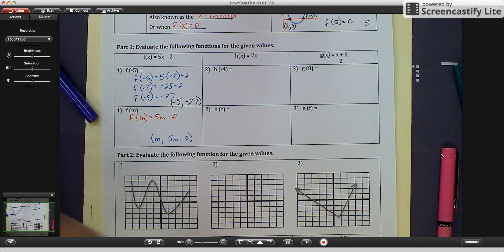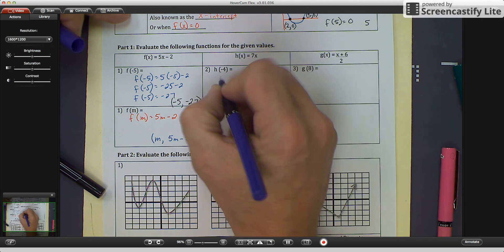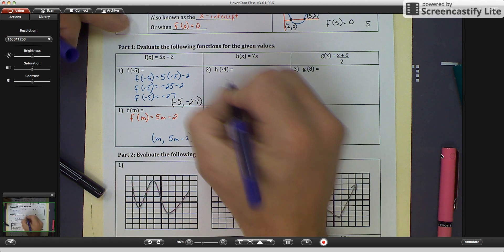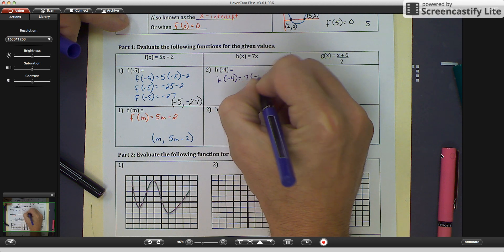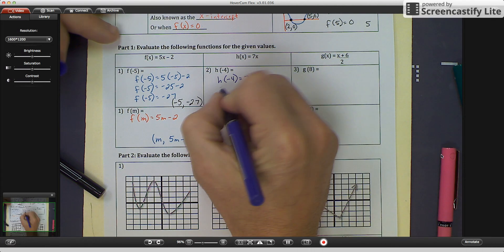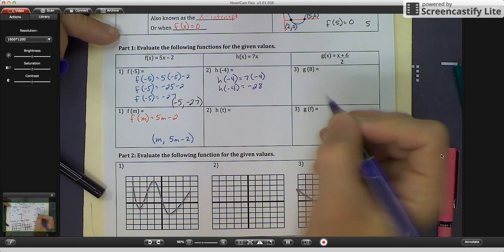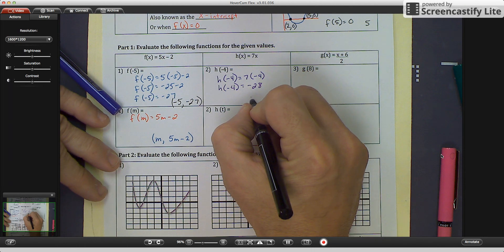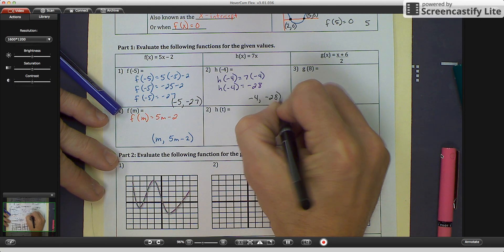For our second function, h of x equals 7x. We solve for h of negative 4: h of negative 4 equals 7 times negative 4, so h of negative 4 equals negative 28. The coordinates for the h of x function are negative 4, negative 28.